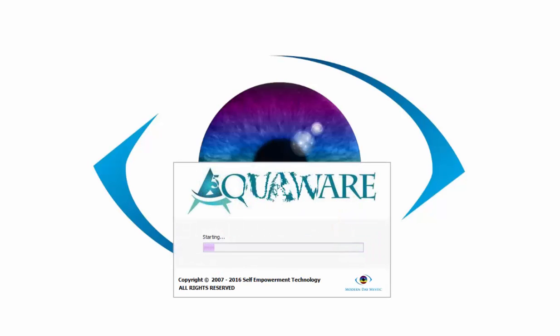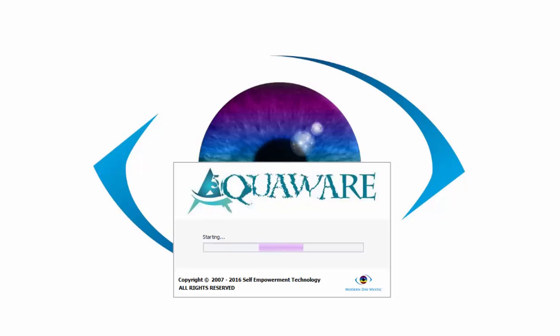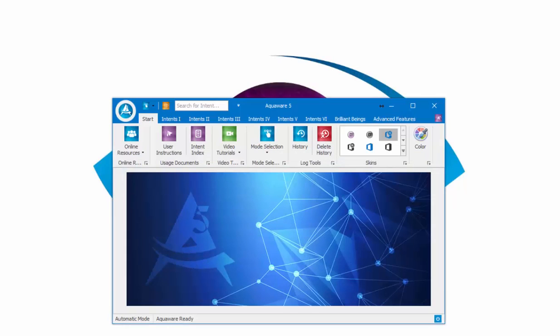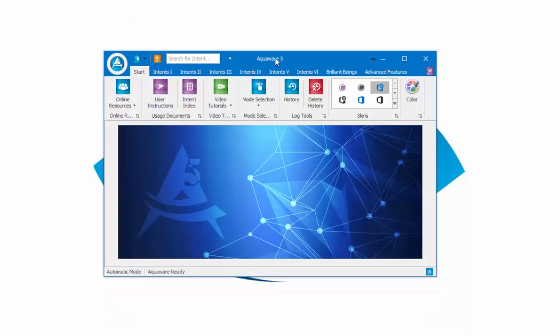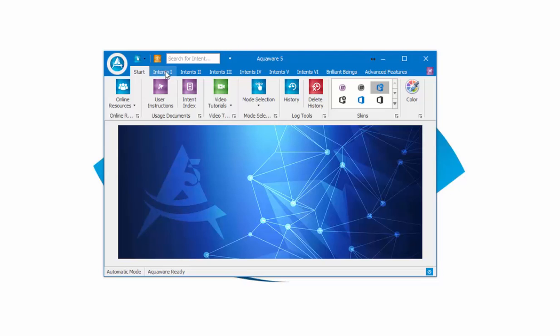I'd like to welcome everyone to the Aquaware 5 Gallery and Menus video. In this video, I'll be showing you how to maneuver through the new Aquaware interface and get the maximum impact while using Aquaware 5. The first thing you'll notice is that when Aquaware 5 comes up, we have several tabs here along the ribbon tab.